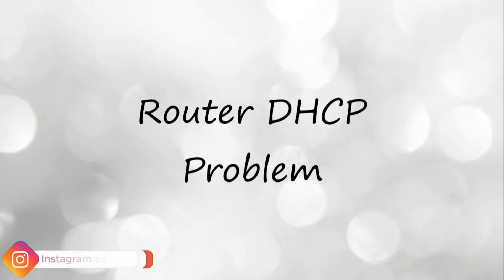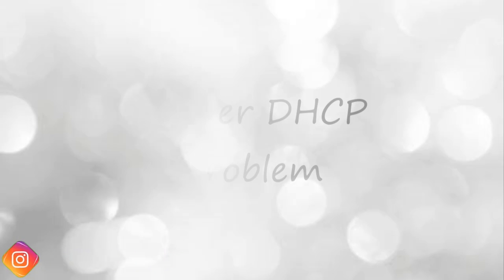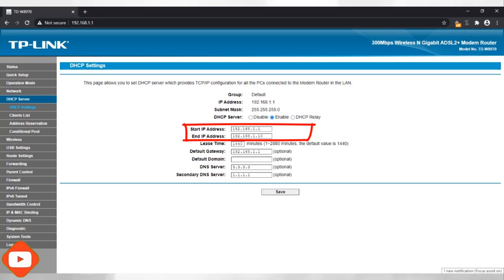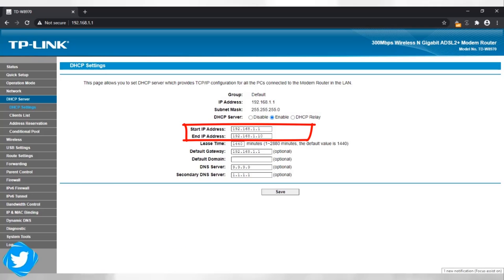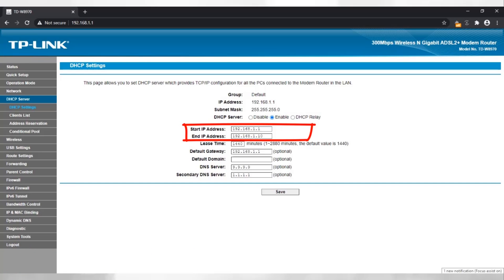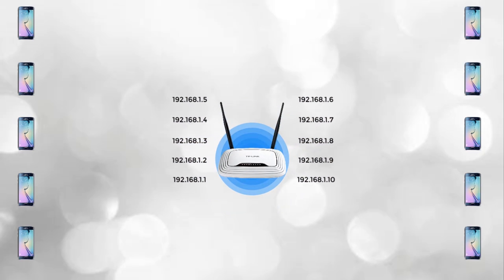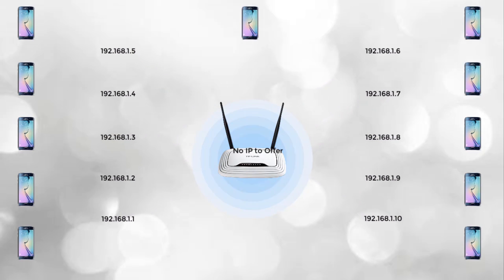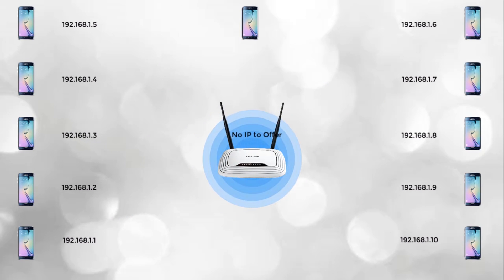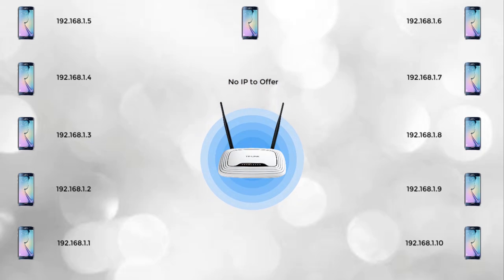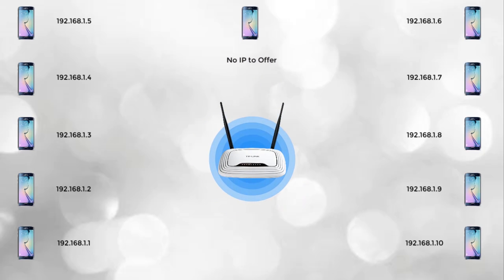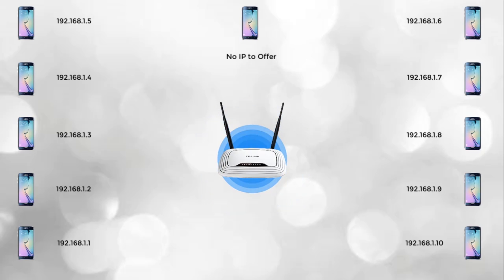The router's DHCP assigns IP addresses to all the devices on the network. If your WiFi router's DHCP is configured with a small pool of IP ranges — for example, if you have configured DHCP to provide IP addresses from 192.168.1.1 to 192.168.1.10 — then only 10 devices can get IP addresses from DHCP. If an 11th device tries to connect, DHCP is unable to issue an IP address dynamically because the IP address range quota is already exhausted.